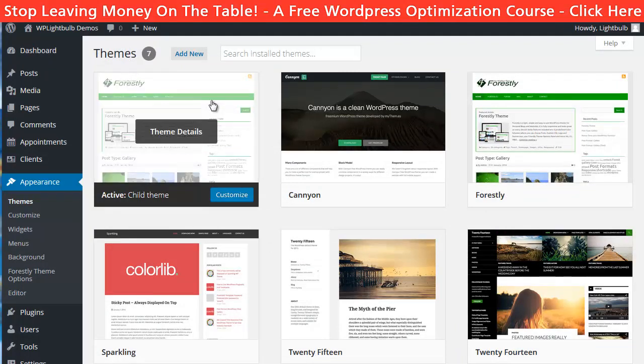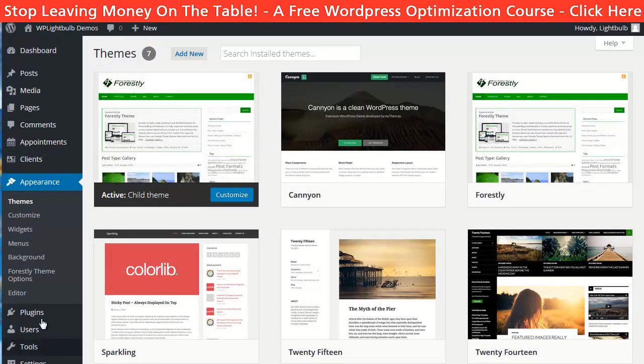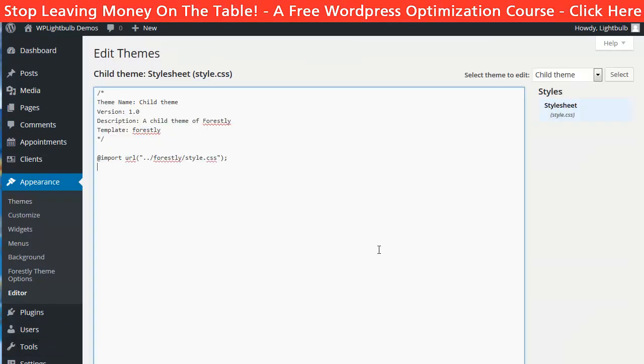Now we can go to appearance, editor and this is where you can drop the custom styles you want for your website.